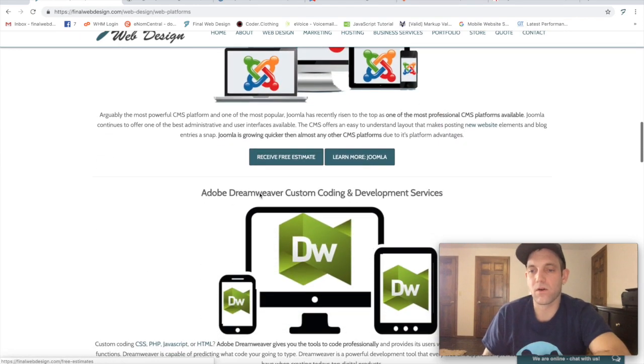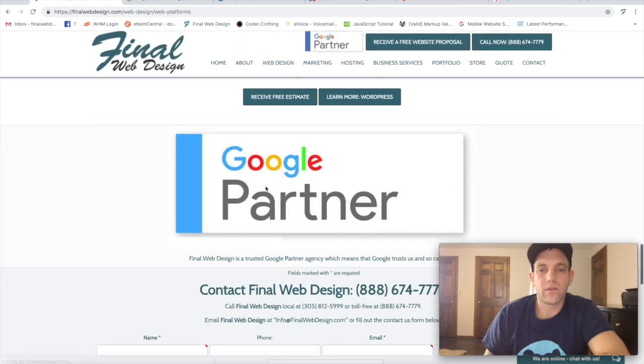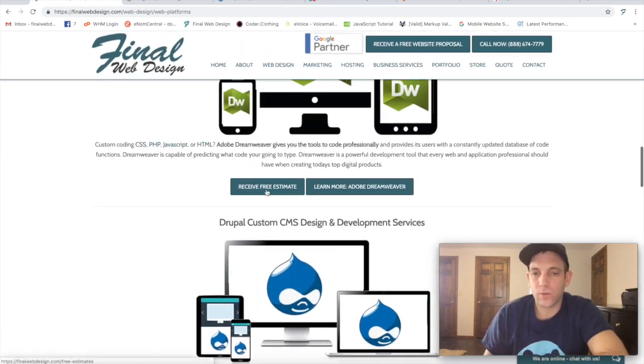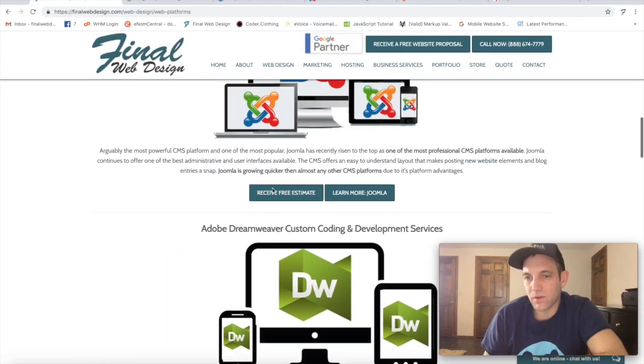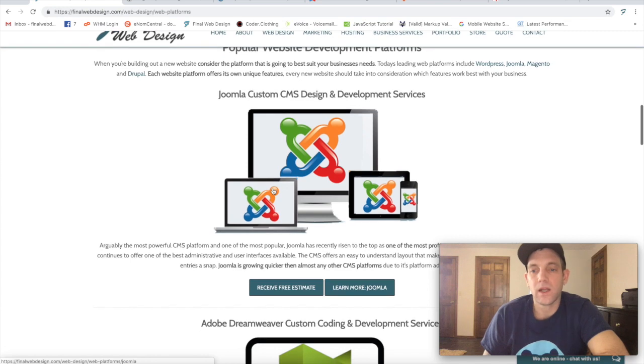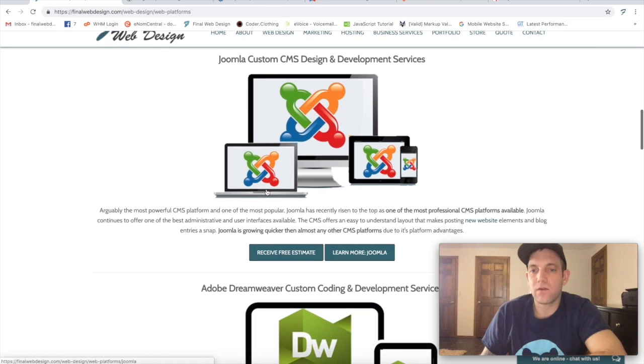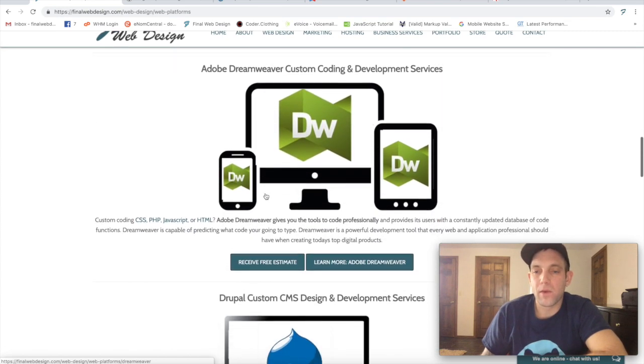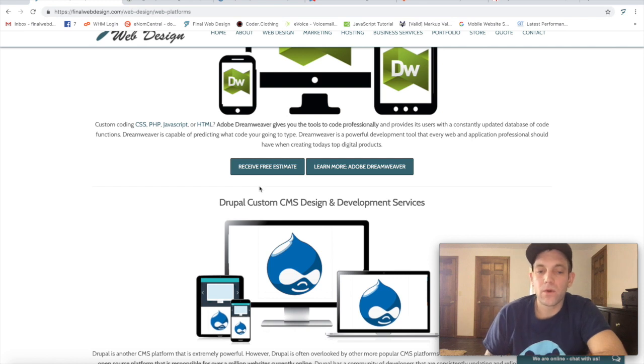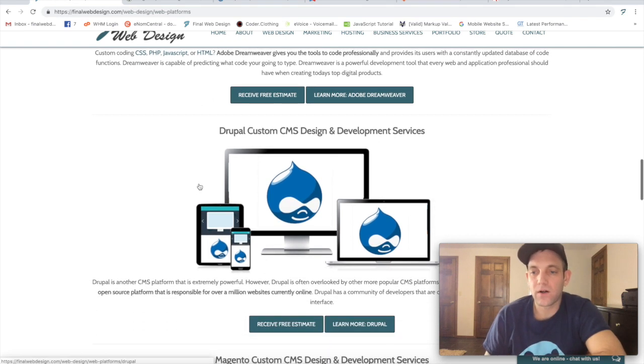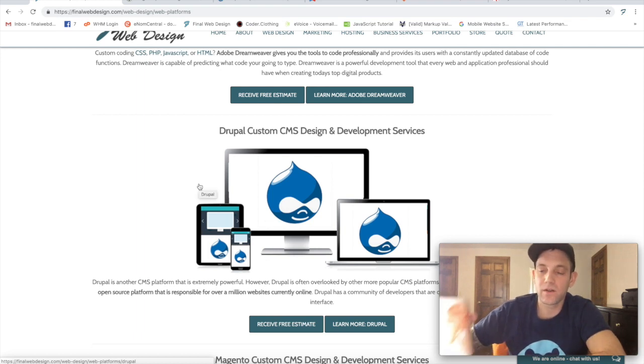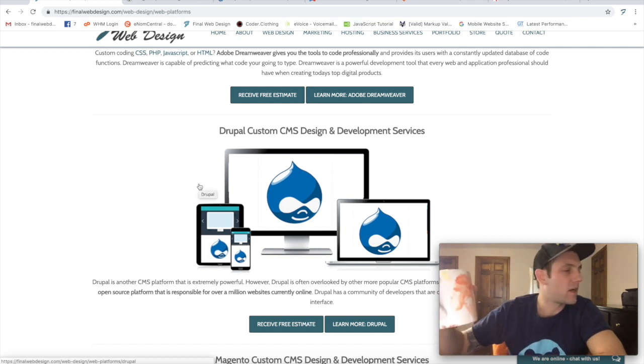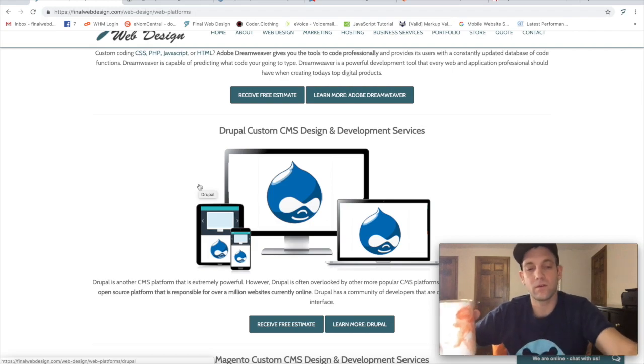So that's kind of our rundown of our different CMS platforms. If you have a preference, let us know. We can work with all of them. If you want more information on any of them or what might be best for your business, reach out and we'd love to help you. With that said, stay tuned and continue to follow along for new videos and tutorials coming all the time. So take care, good to see you. Peace.